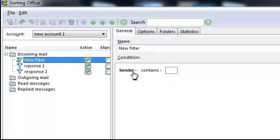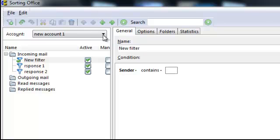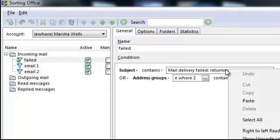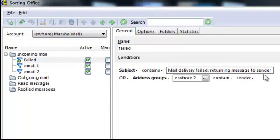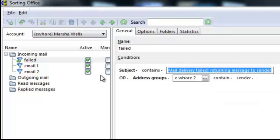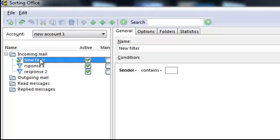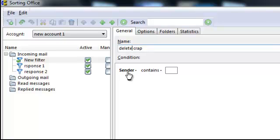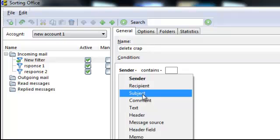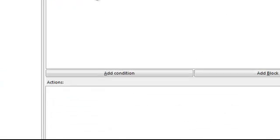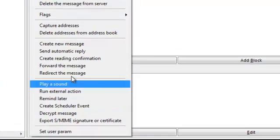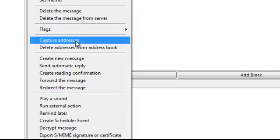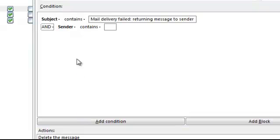Let's go to the general. Let's name this filter 'delete crap' so we don't have any cycles going on, any loops basically. Subject contains that, then we will delete the message and delete the message from the server. Let's put another condition.